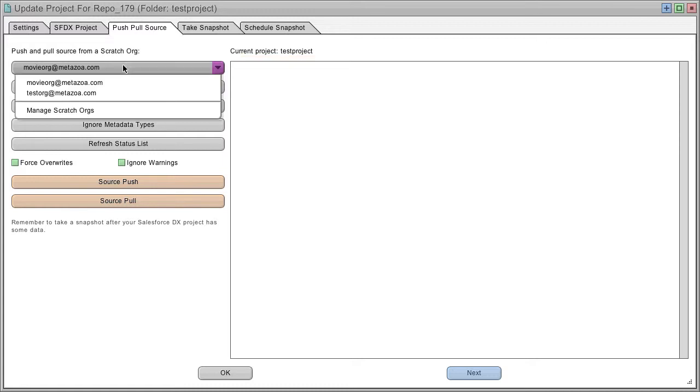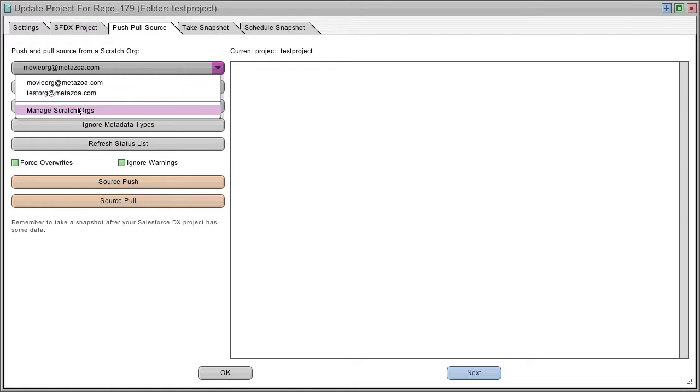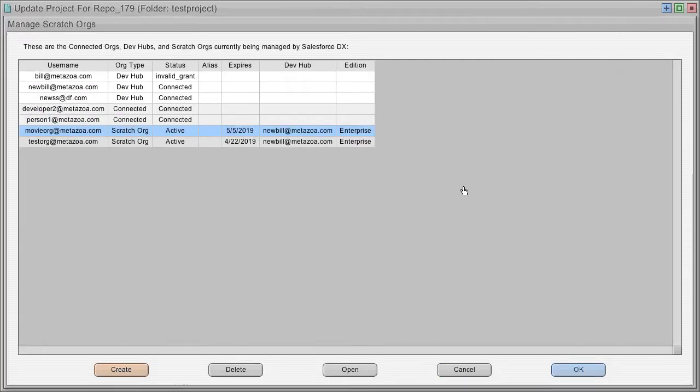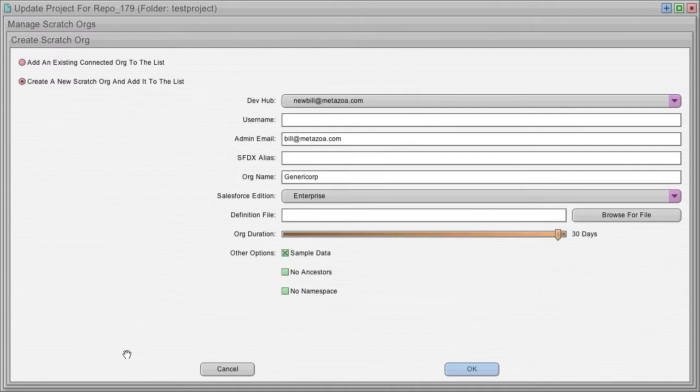And from this menu, you can select one of your existing scratch orgs or you can make a new one. Let's make a new scratch org. So I hit the create button. And really you just have to give it a username.